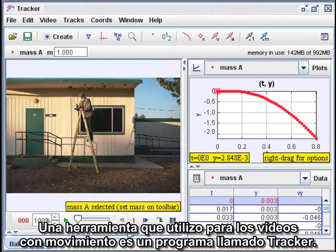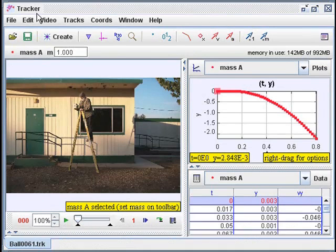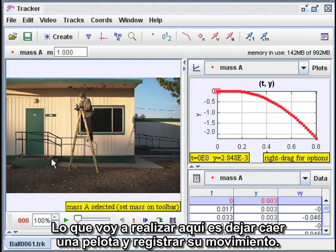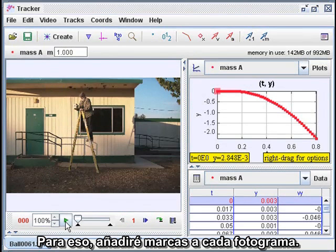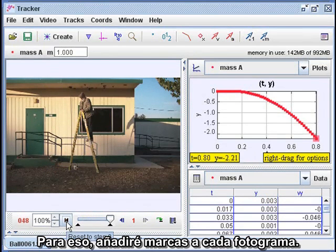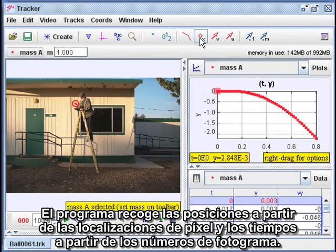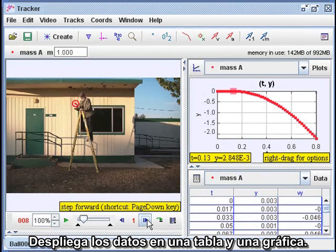One tool I use for studying motion on video clips is a program called Tracker. It's part of the Open Source Physics Project, and it's freely available on the internet. What I'm going to do here is drop a soccer ball and record its motion. To do that, I have to add marks on each frame. The program collects the positions from the pixel locations and the times from the frame numbers, and displays the data in a table and a graph.